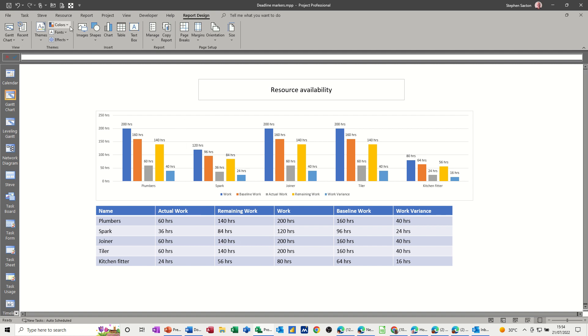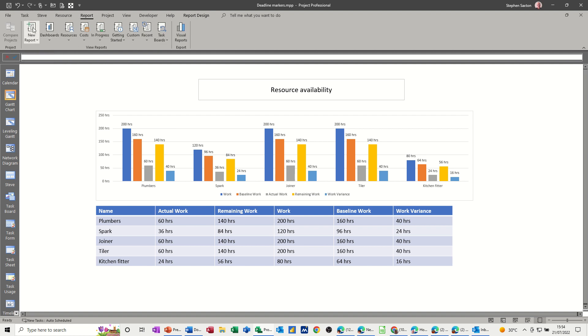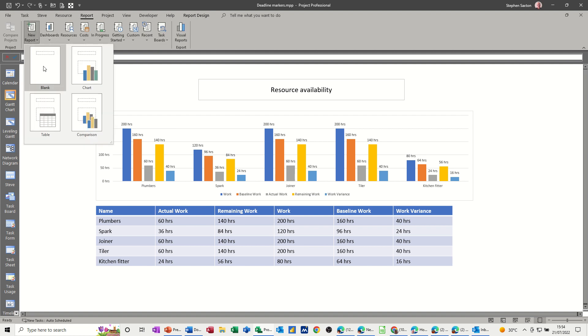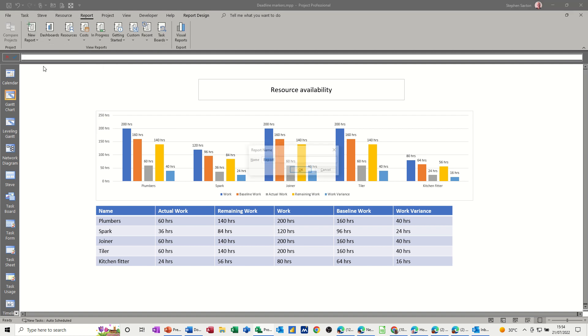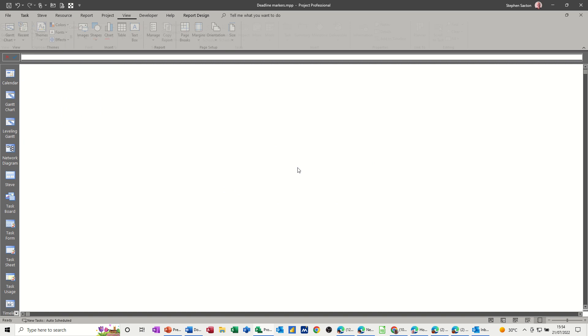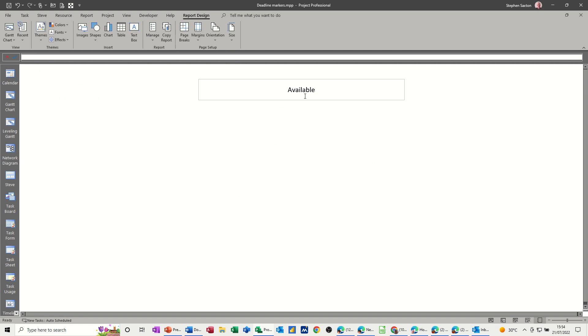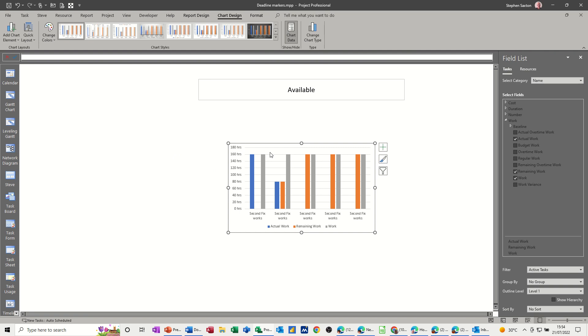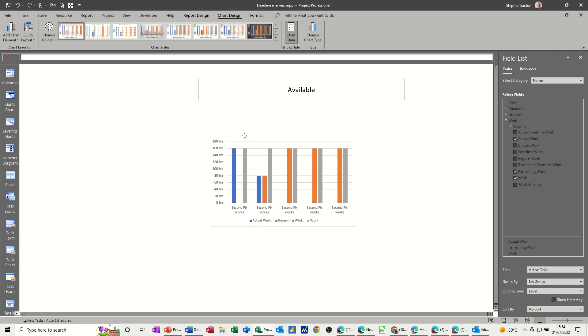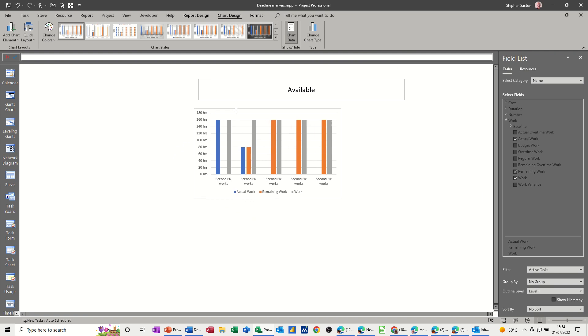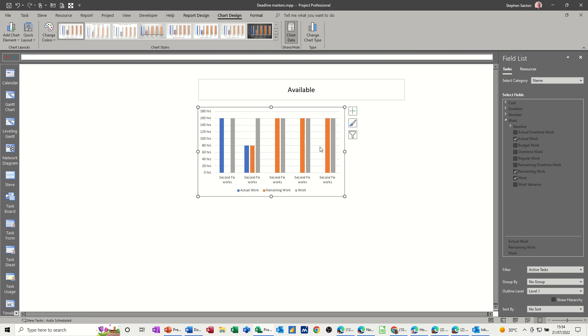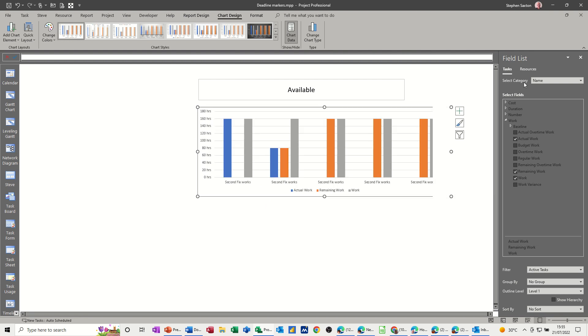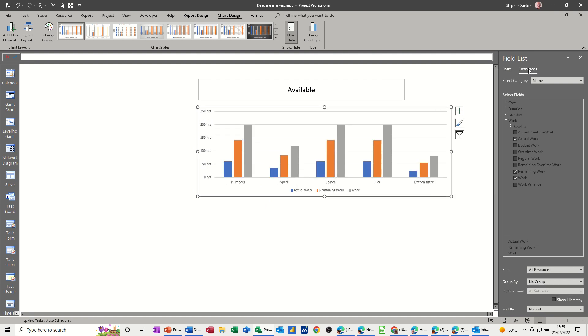So I'm on report, I want new report. I'll just go for blank and I'll call this available. Same sort of thing. Okay, so I've got the title there. Now I want a chart, I'll just go for a clustered column one. And there we go. So on this one what I need is resources. So this is the tasks at the moment. Let's just make this a bit wider. So I want this on resource. So put it onto resource.